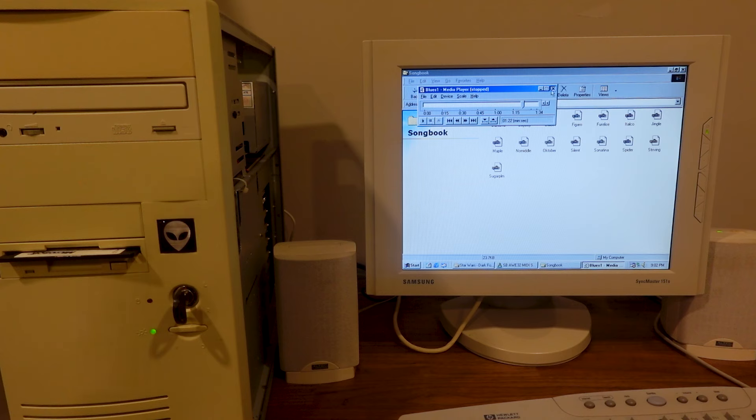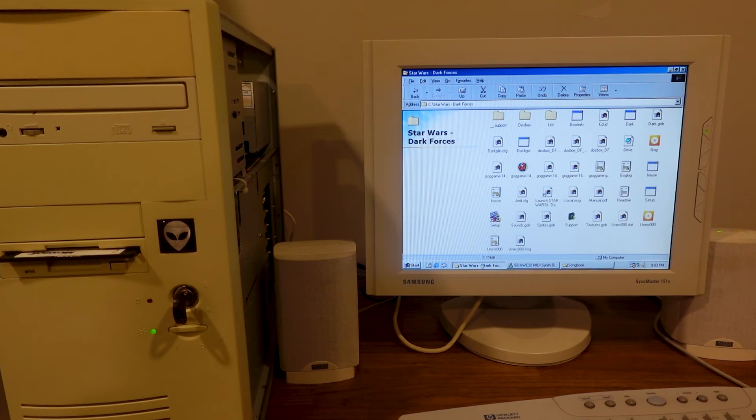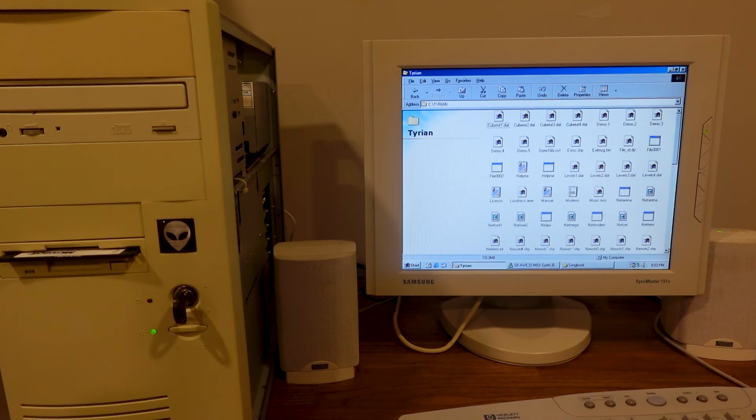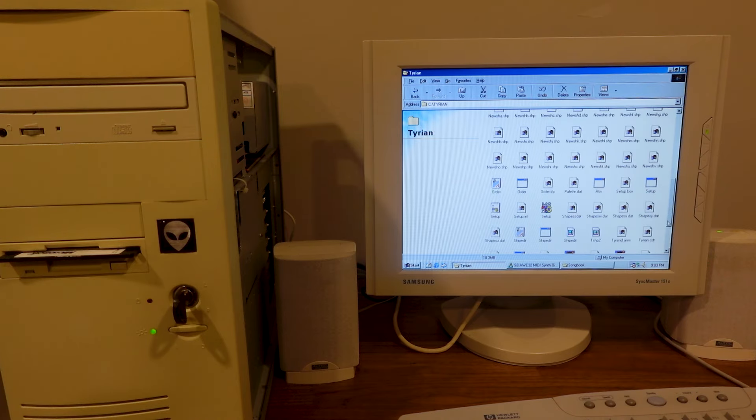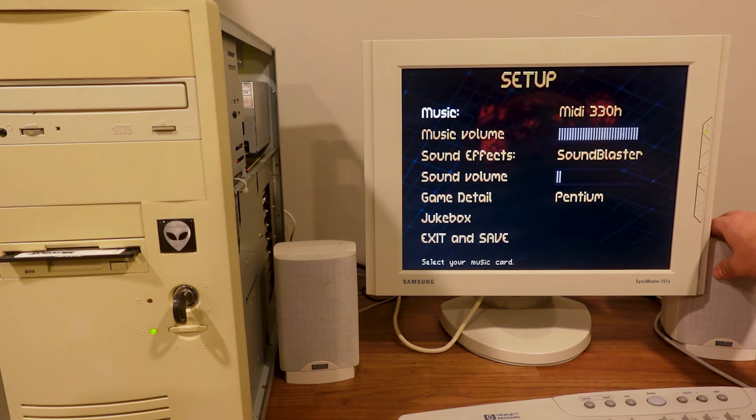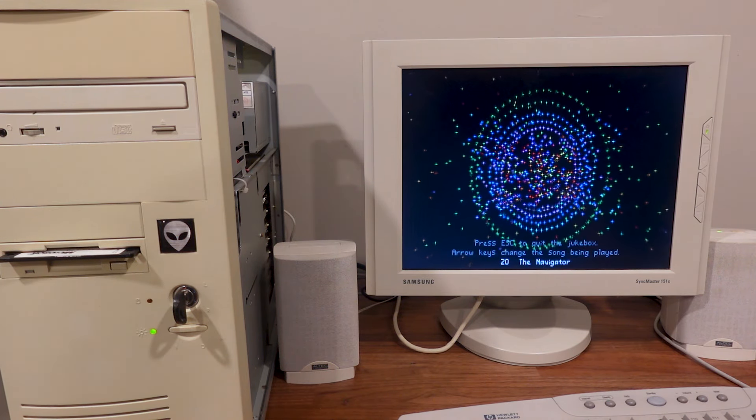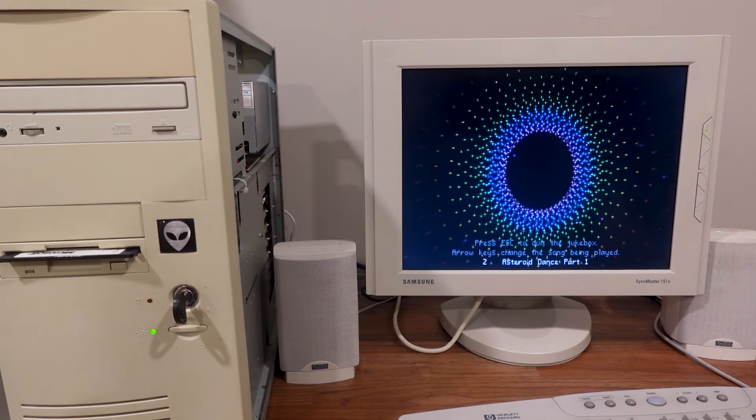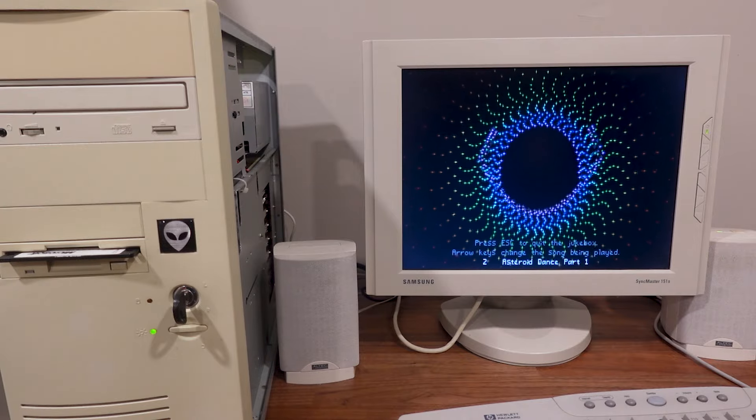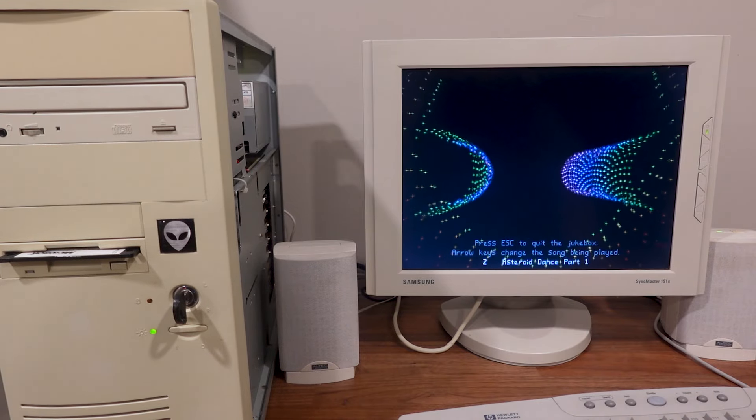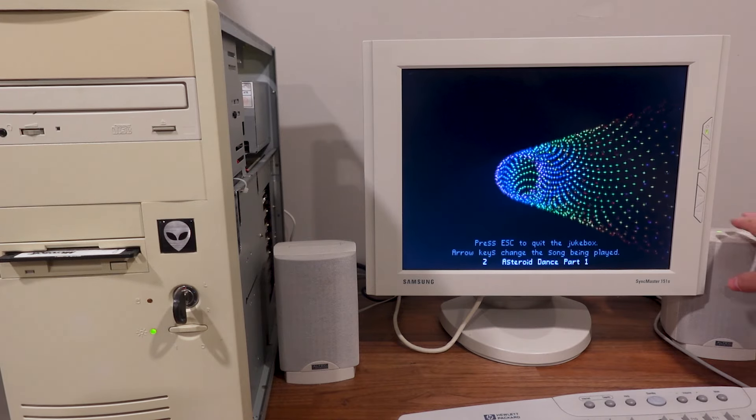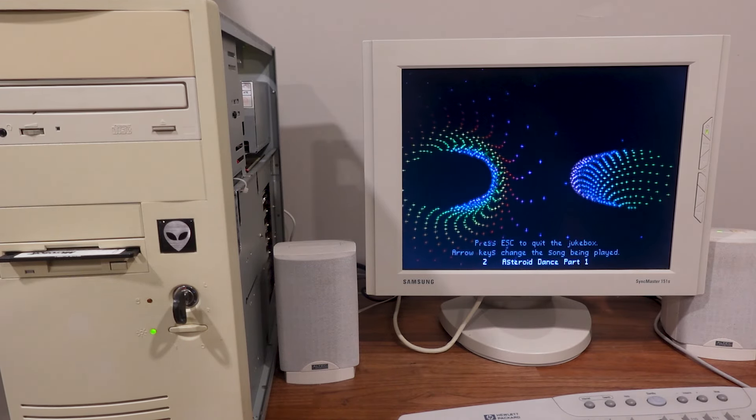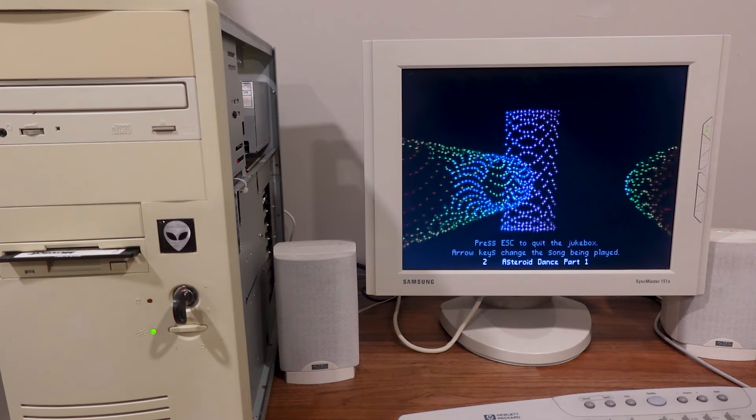And that really comes through on games like Heretic. But I'm just going to load up Tyrion here, which the setup program is really cool because you can switch between different sound options in real time. This soundtrack is kind of techno inspired. This is my 8 meg enhanced sound font right here.